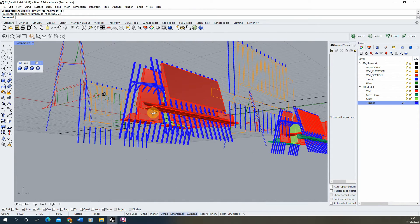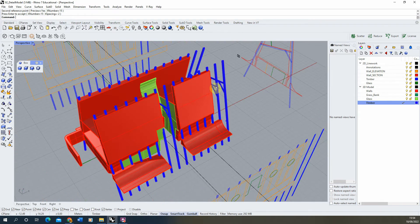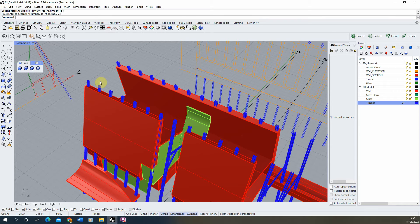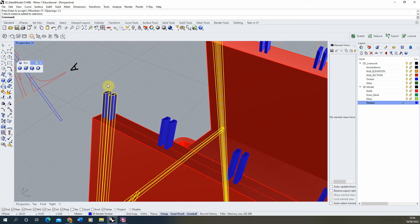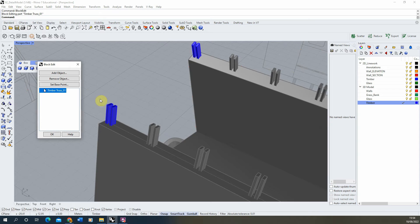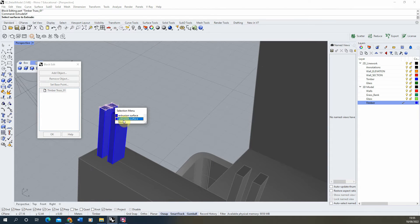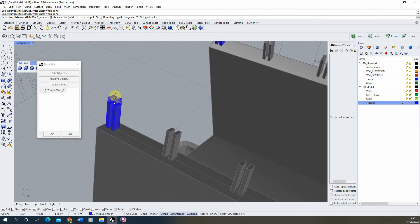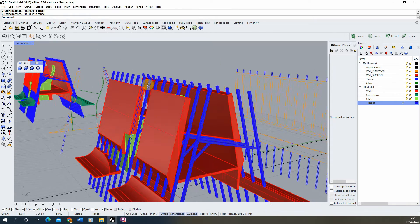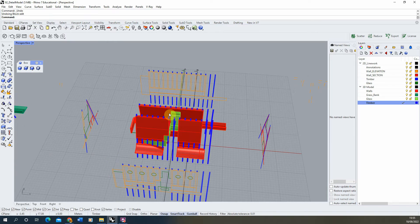Now let's explain why we made this a block. Blocks create identical copies of an object across your scene. If you wanted to change the height of one — making it a little bit higher — across all instances, without blocks you'd have to edit each individually. But with blocks, select one, type 'block' and choose 'block edit', then use the extrude surface command to select the top piece and make them bigger. Hit okay and they all update. It's a quick way to adjust repeated components, so always make repeated elements into blocks.